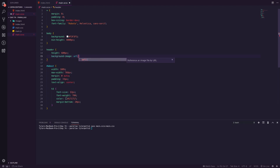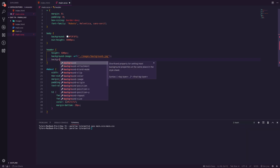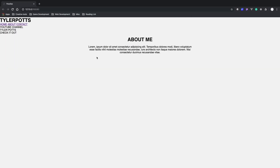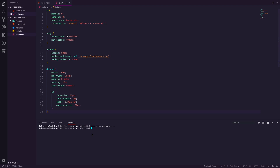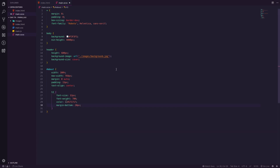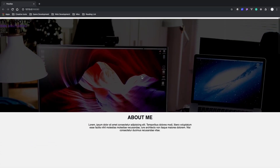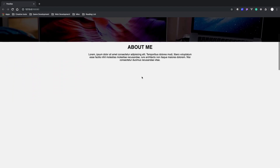Inside the header we want a height of 600 pixels. We then set the background-image with the URL pointing to 'images/background.jpeg', and set background-size to cover so it fills the whole background. We need to re-compile our SASS — I'm running it with a watch flag so it compiles every time we save. Now you can see the background image is there.